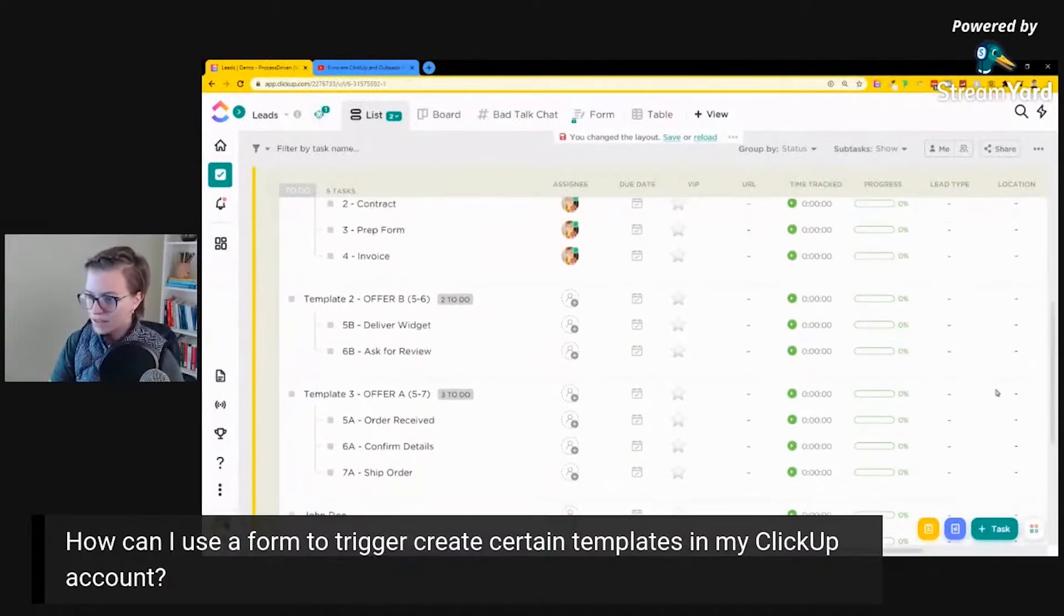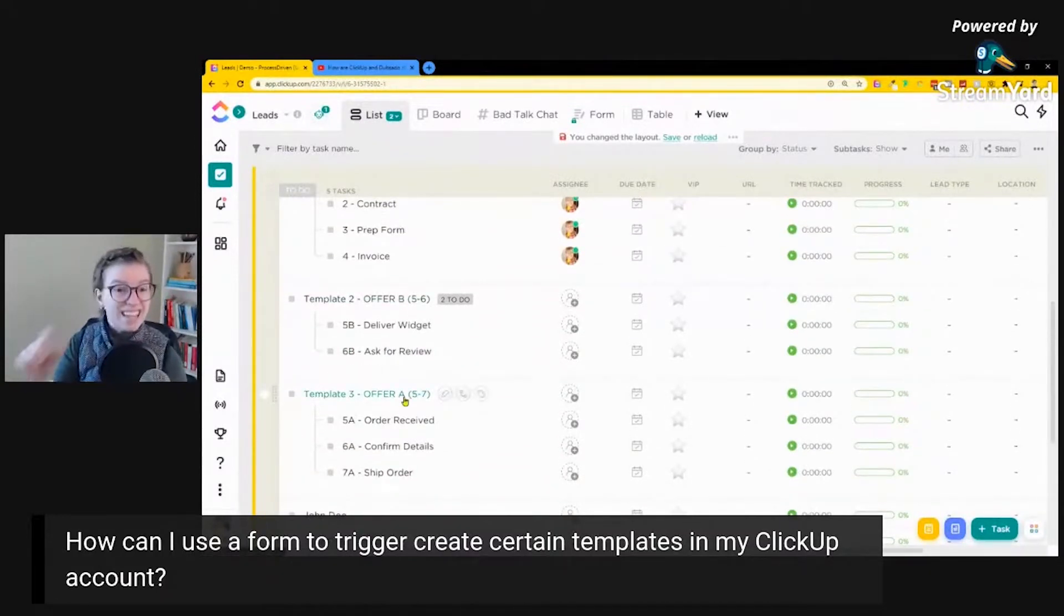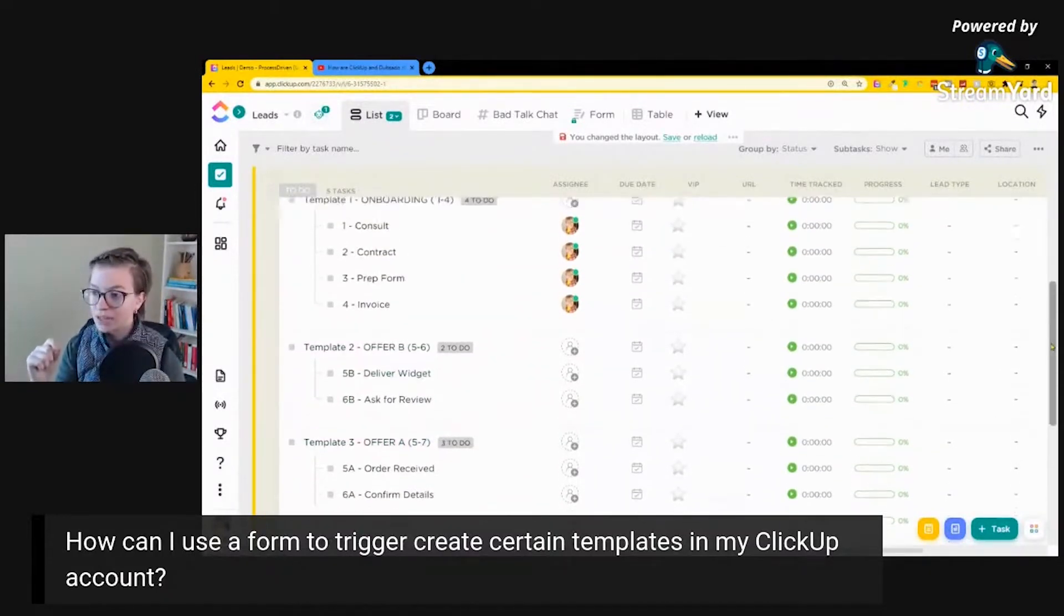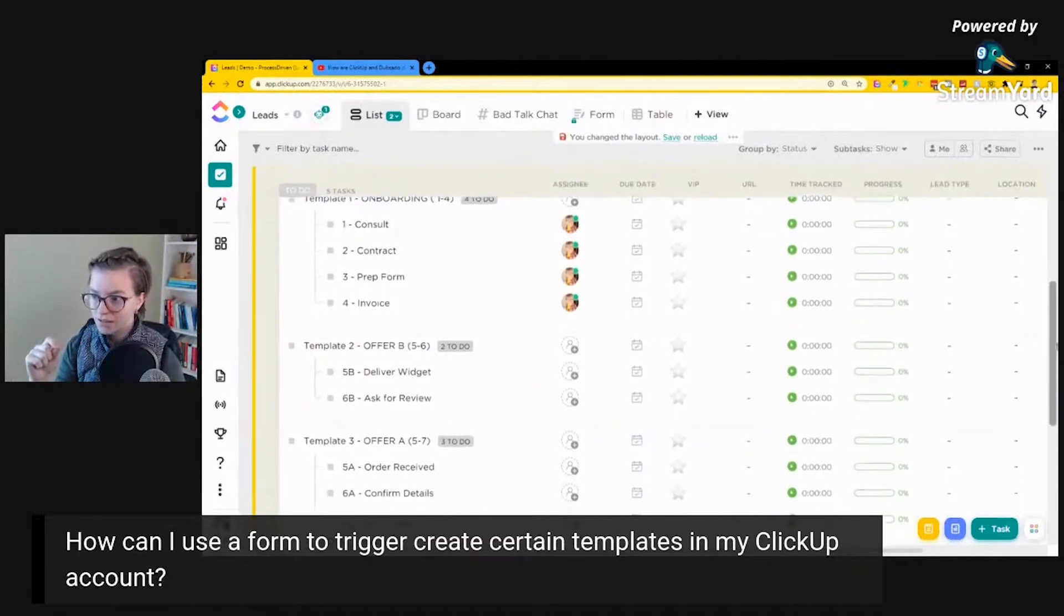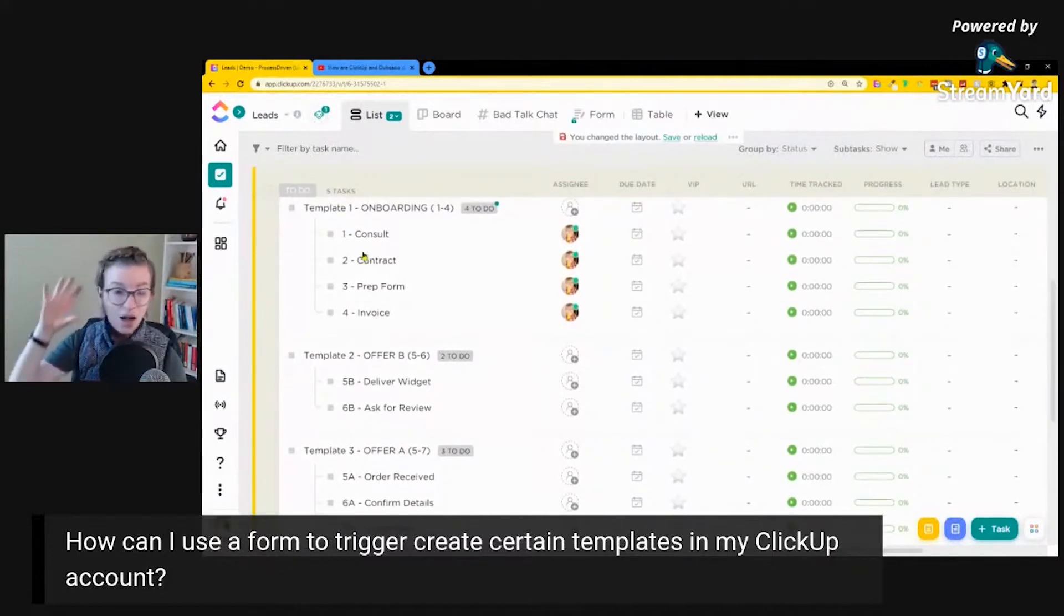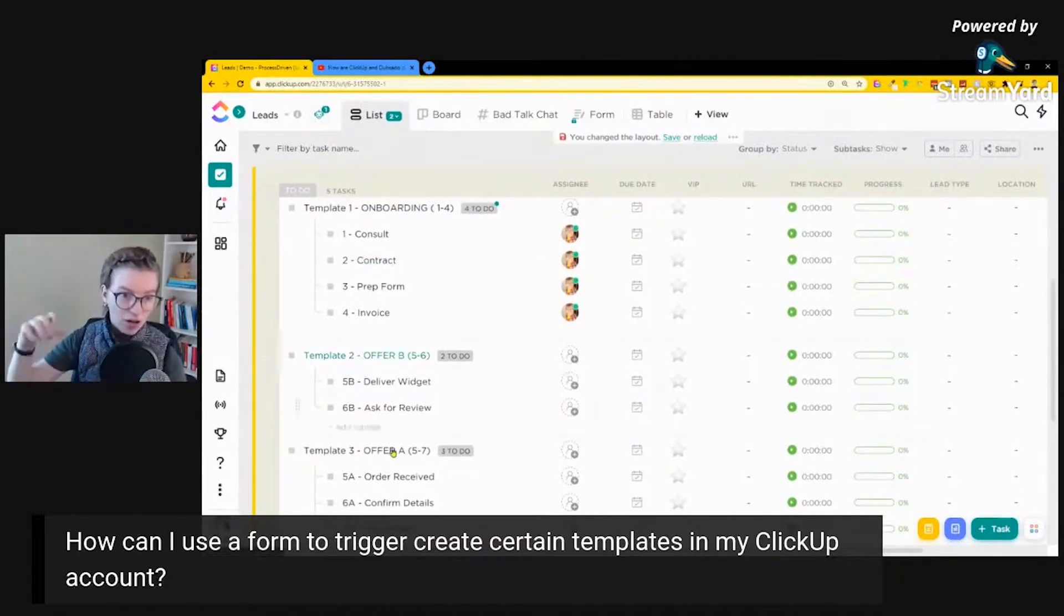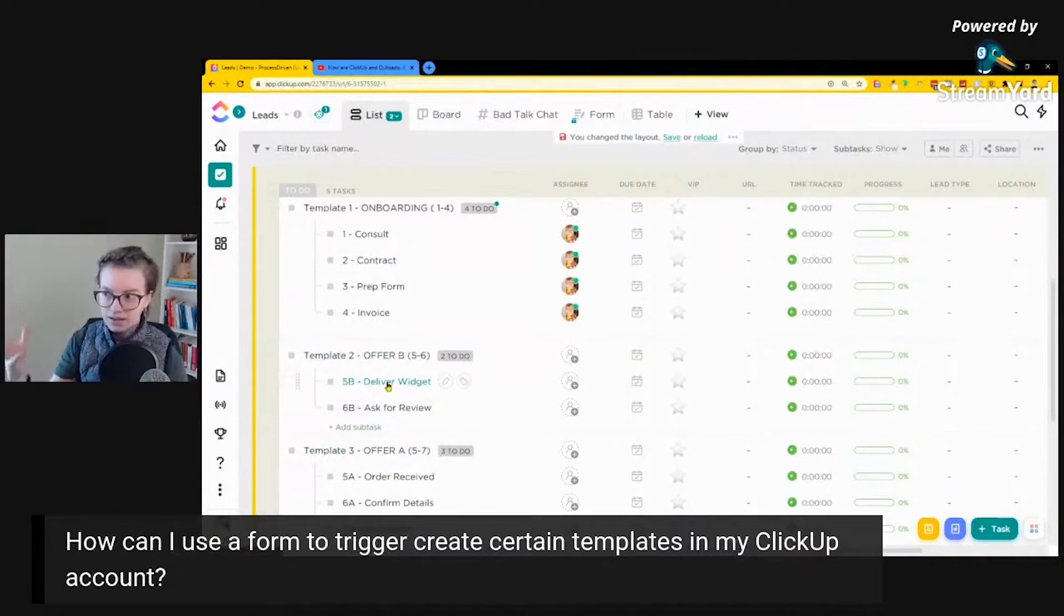So once we have these templates here, templates two and templates three, we save each of them. We end up with three different templates for this process: Onboarding, Offer A add-on, and Offer B add-on.